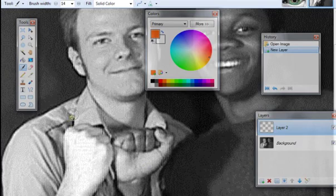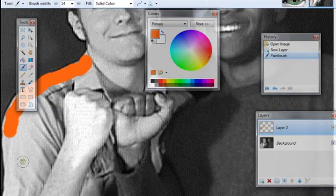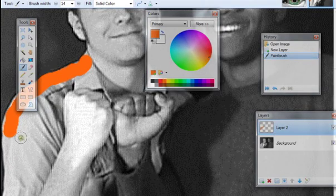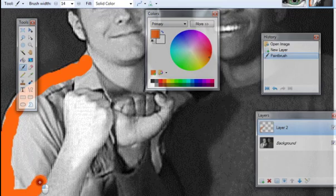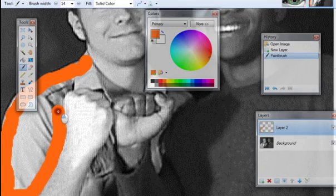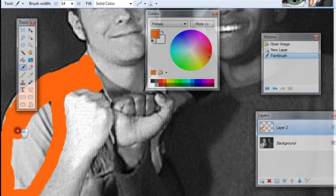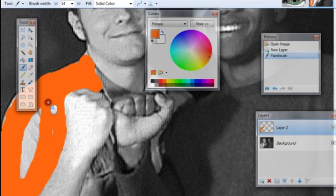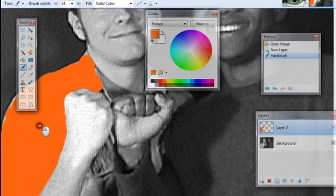So again you add the layer. You color over the shirt. And of course you don't have to use orange. You can use whatever color you want. And you don't want to color anything else because you just want to add color to one thing in the photo.